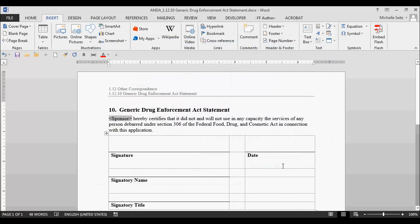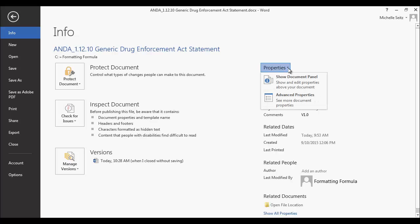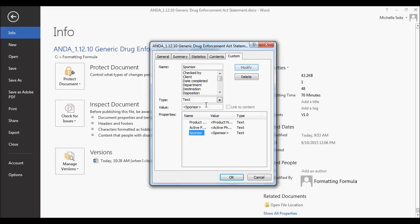Now your field code is entered into your document. Remember to go back to the Custom tab in Properties to change the value of the field code. Right now, Sponsor is a placeholder for this template. To change the field code value, go back to File, Info, Properties, Advanced Properties. Select the property and make your change in the Value field. Select Modify.